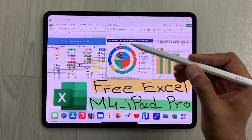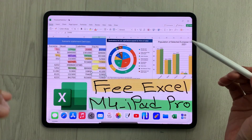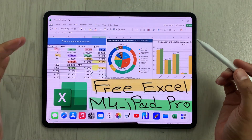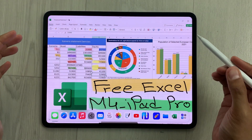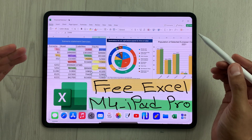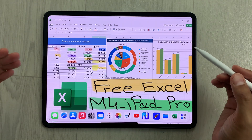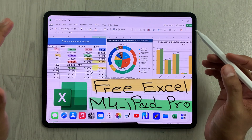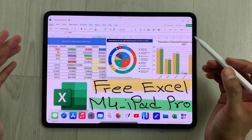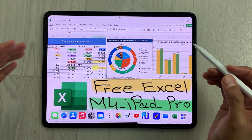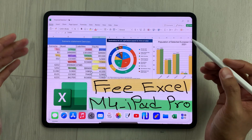Hello guys, I hope you are doing really really well. Today I have with me the new M4 iPad Pro, and in this video I am going to show you how to use free Microsoft Excel on this iPad.